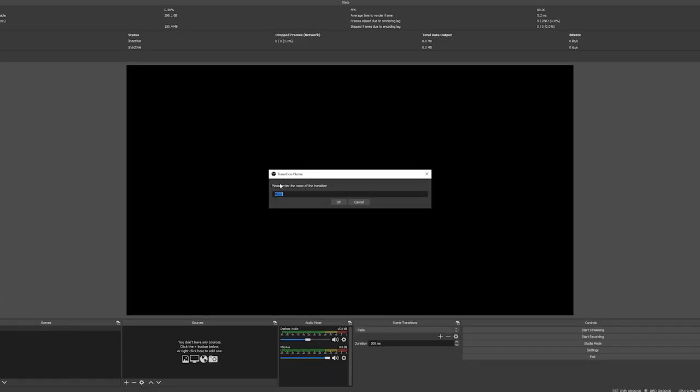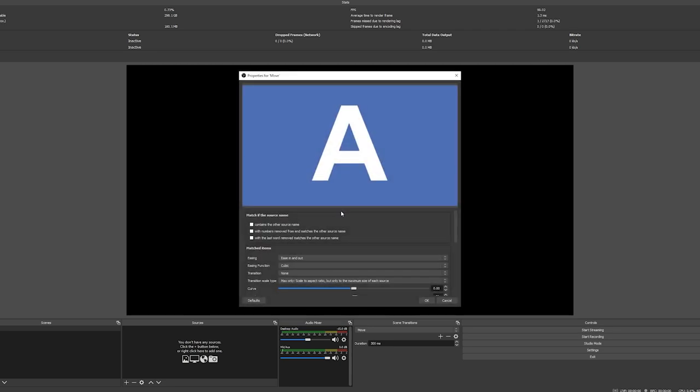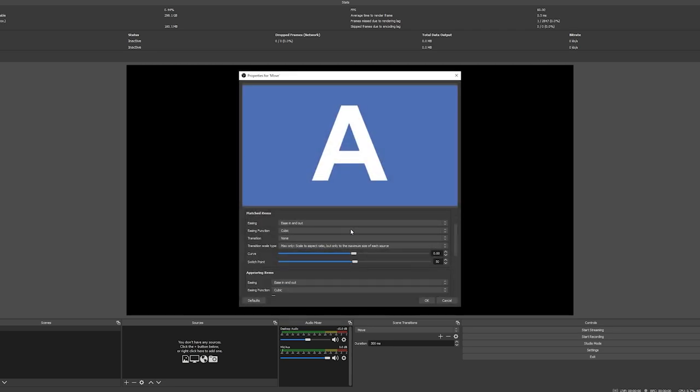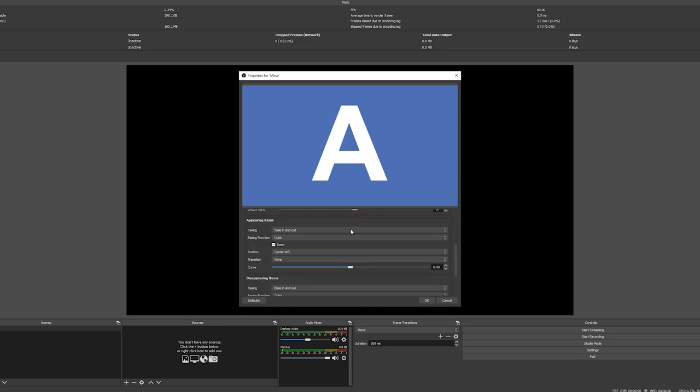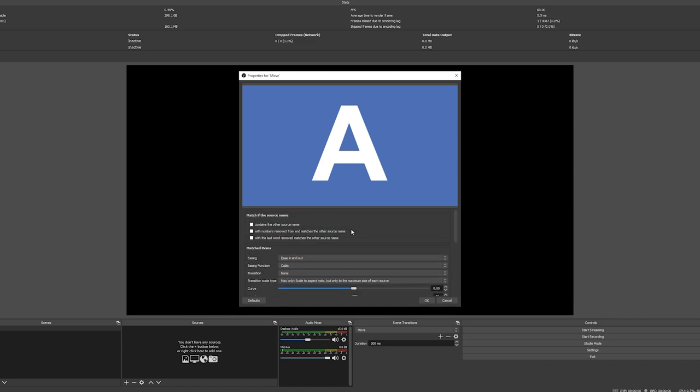And that's you, you've got move transitions. In order to customize the transition you want to head into the cog wheel and click on properties, which will open up a new dialogue box which will give you all the customization options for the transition itself.